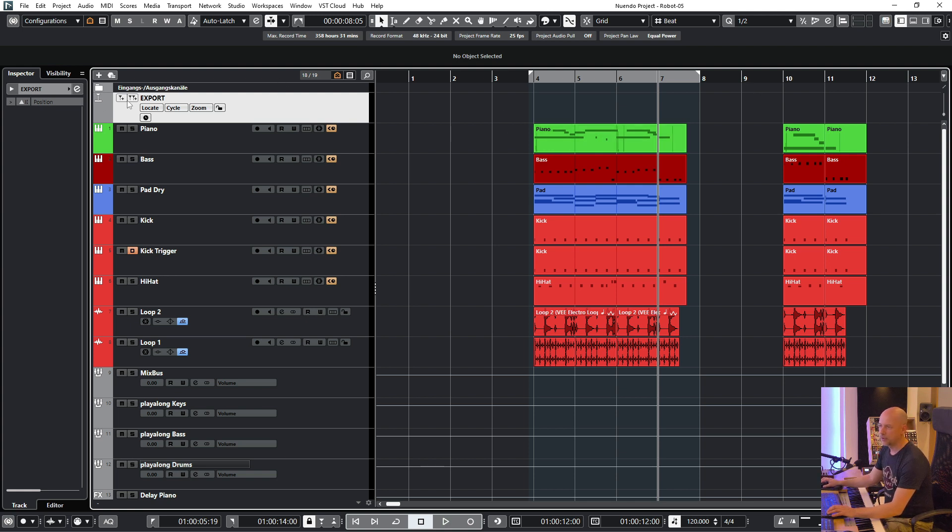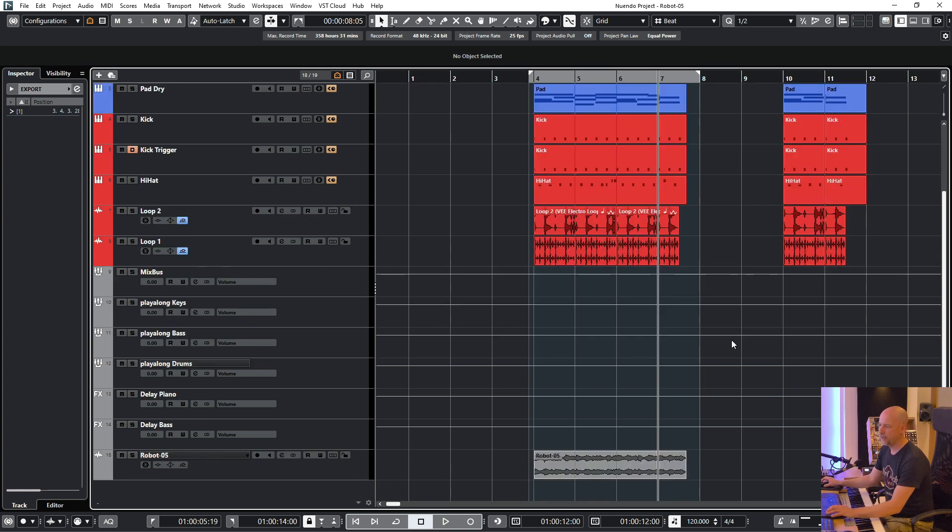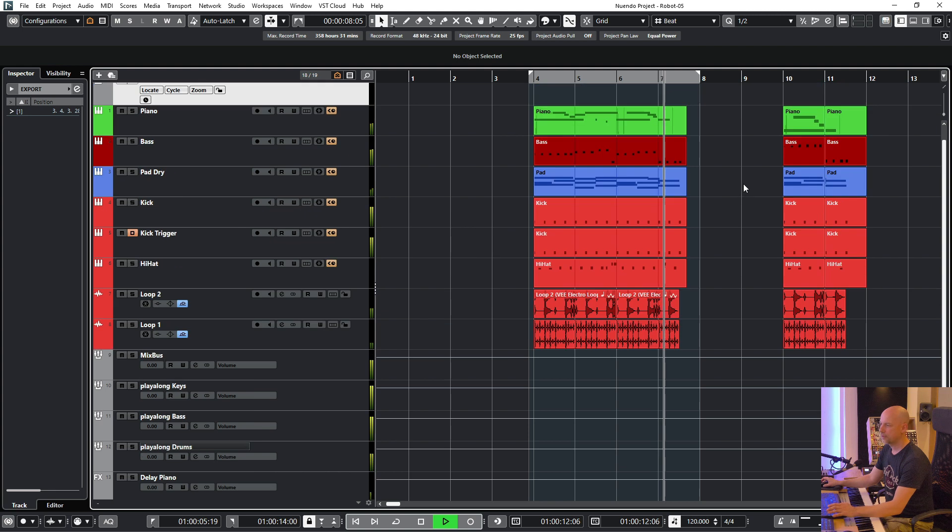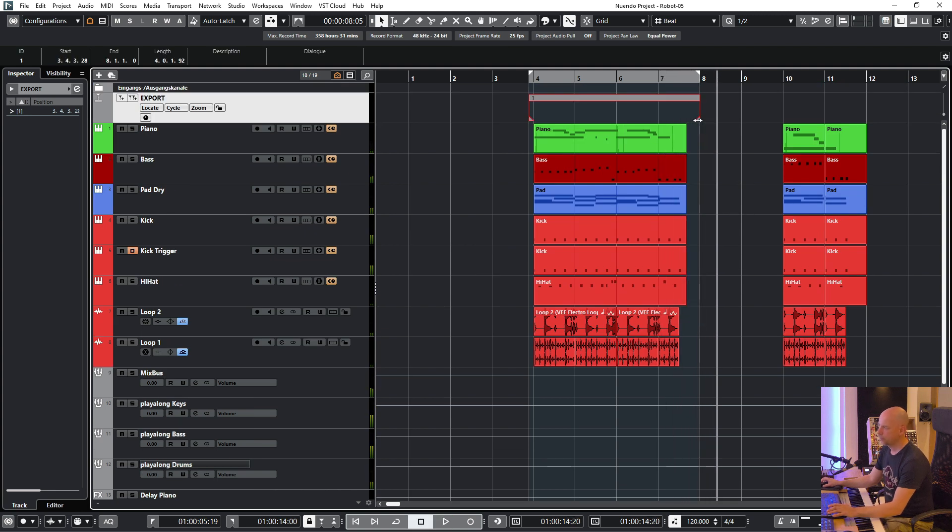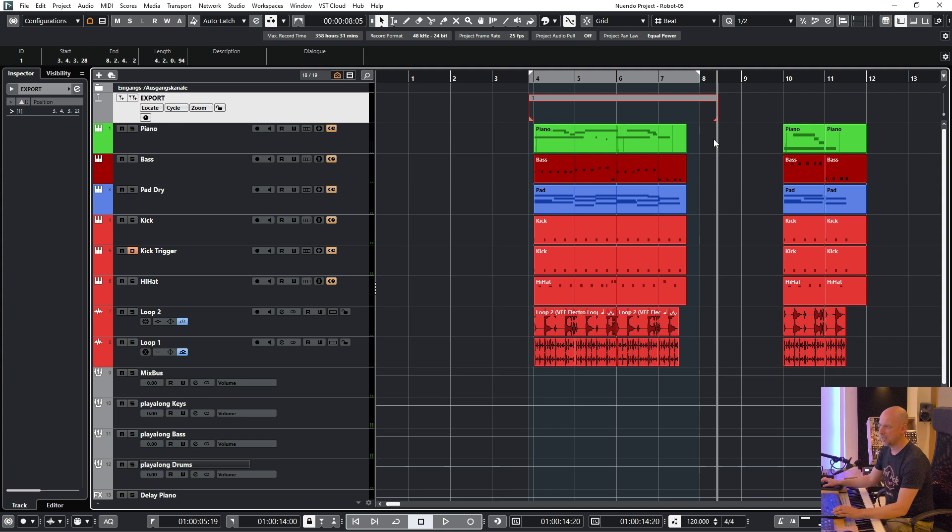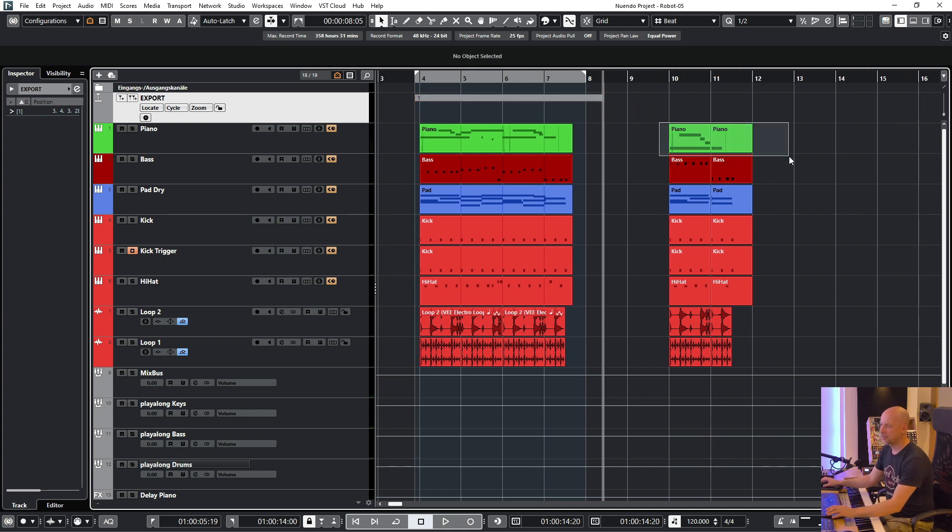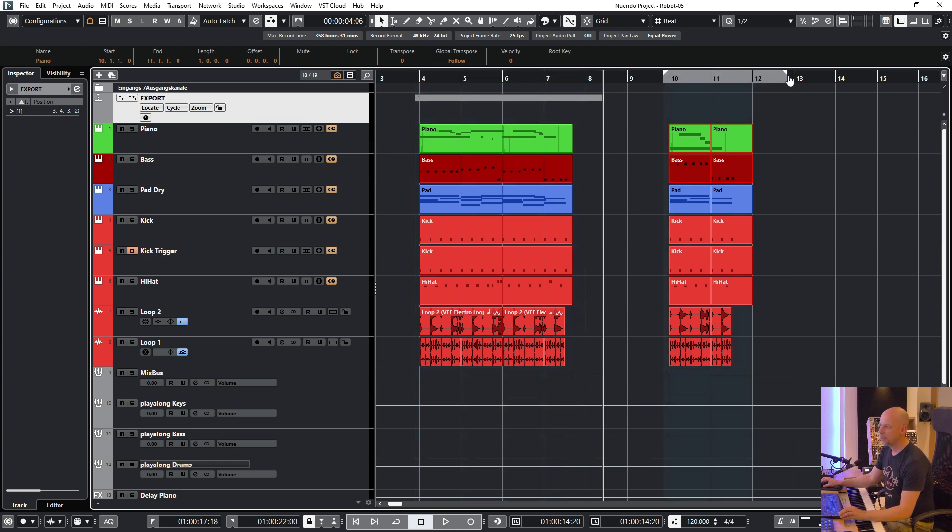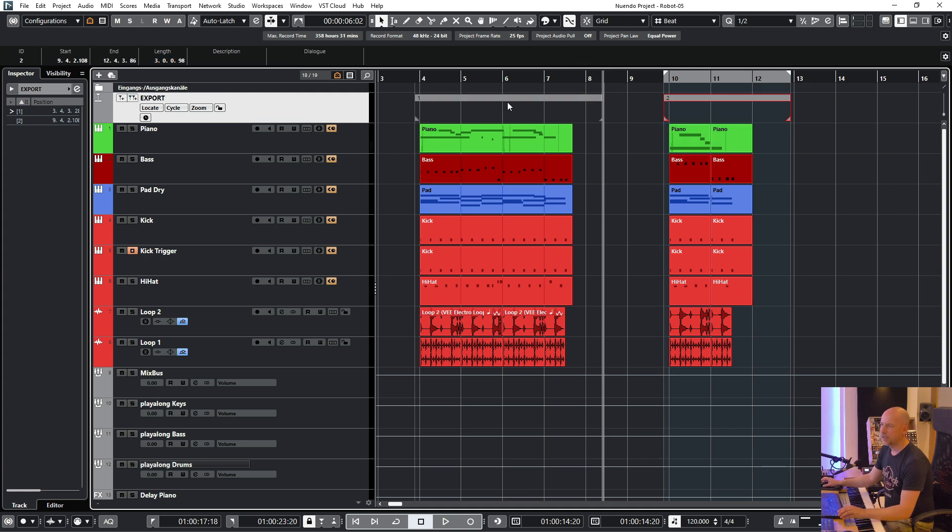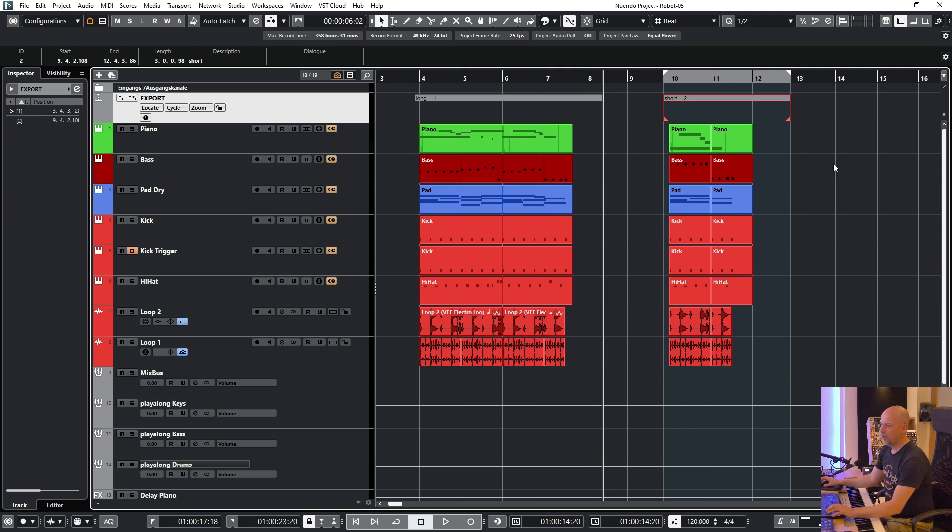And I go to this one. And let's listen whether the reverb and delay are finished here. Not really. Let's go to here. And sometimes I automate the mix bars with automations for the volumes. And now we can say this is the long version and this is the short version.